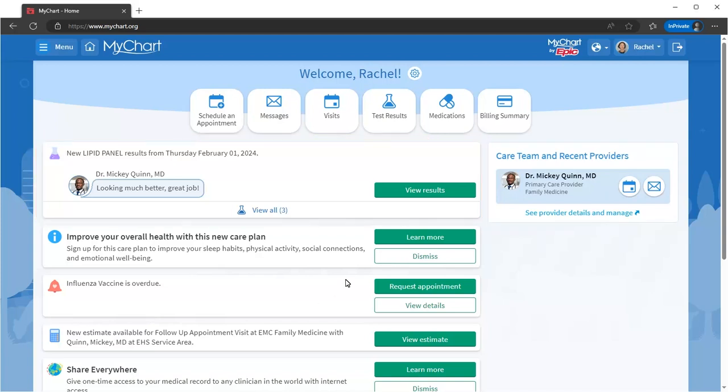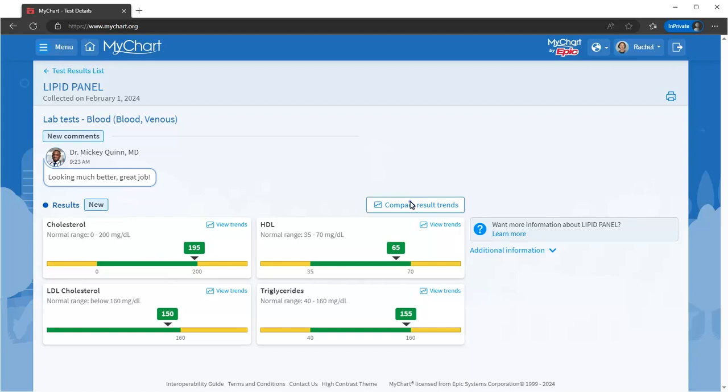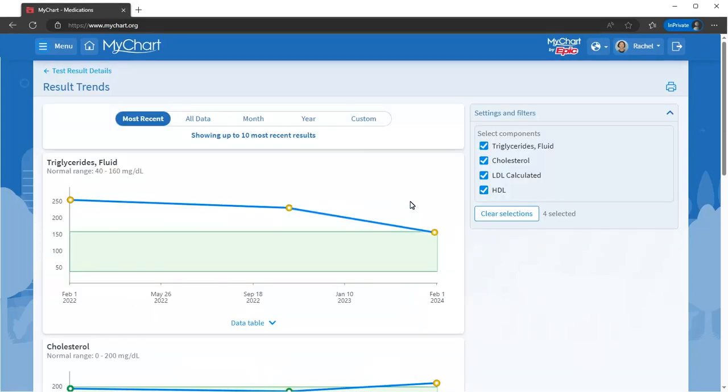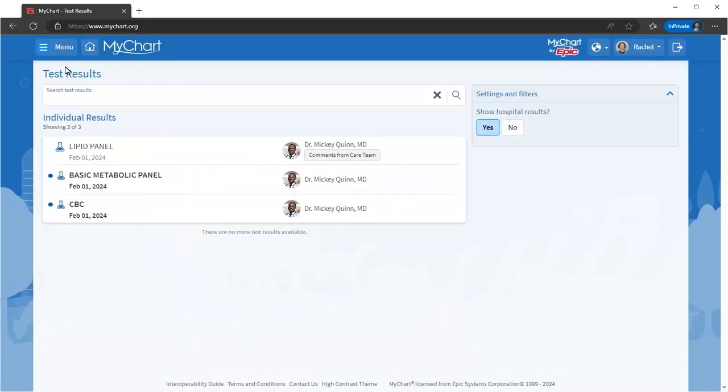View the results to see your findings or values and whether the results are within the normal range. From here, view a graph of past results to see how they've changed over time. A full list of your results appears on your test results page.